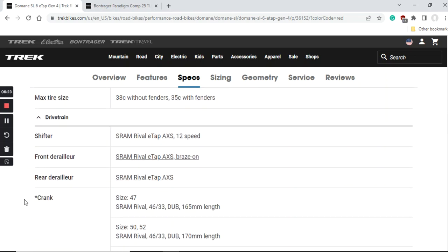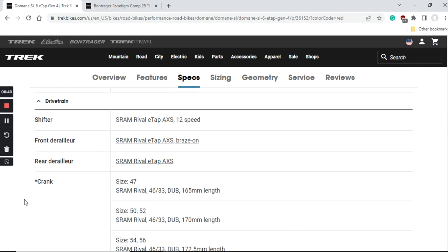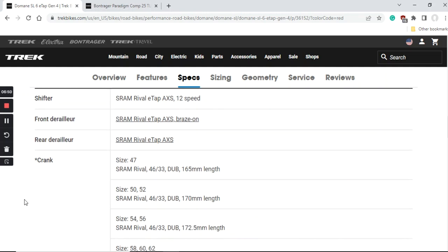Now let's talk about the drivetrain on this bike. The shifters, front mech and rear mech, everything is SRAM Rival eTap AXS. This is the 12 speed wireless groupset from SRAM, absolutely going to work perfectly fine. There's no complaints here from me and everybody who has ridden this fully wireless SRAM Rival eTap usually loves it.